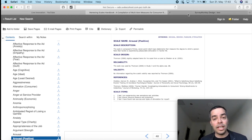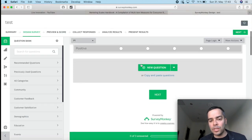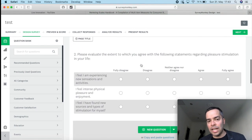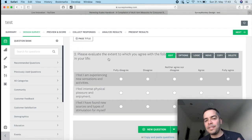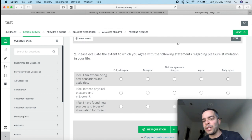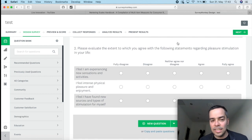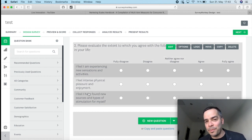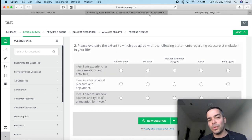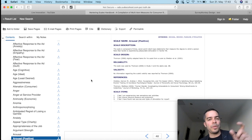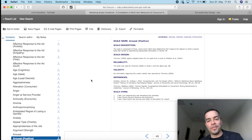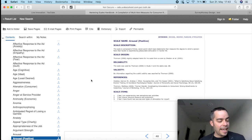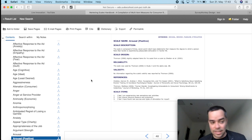So these three items together, they're going to measure arousal and positive. How would that look in your questionnaire? It would look something more or less like this, where you have, please evaluate the extent to which you agree with the following statements regarding pleasure stimulation in your life. Then you would have the three items here, exactly as they are on the marketing scales handbook. And then on top, ranging from fully disagree to fully agree. So one type of scale was when you had only one word. Second type of items is when you have full-on sentences that you put on the matrix. And I want to show you a third type that also exists.